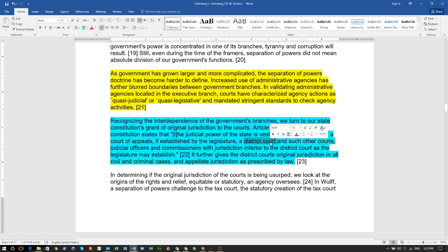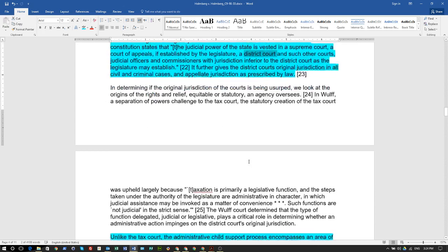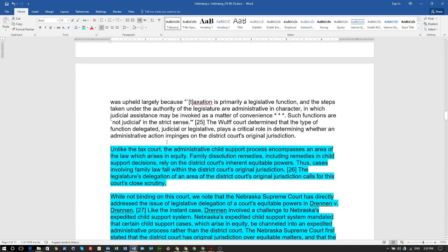District courts can only judge ministerially within the jurisdiction of the statute — that's called statutory jurisdiction. Judicial officers and commissioners with jurisdiction inferior to the district court may be established by the legislature. The district court has original jurisdiction in all civil and criminal cases. Unlike the tax court, the administrative child support process encompasses an area of law which arises in equity — meaning contract.